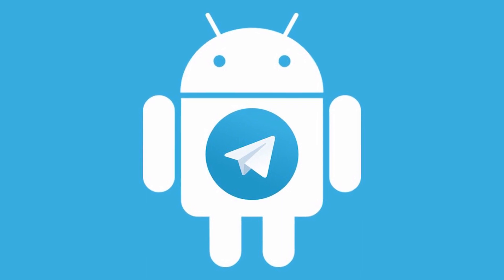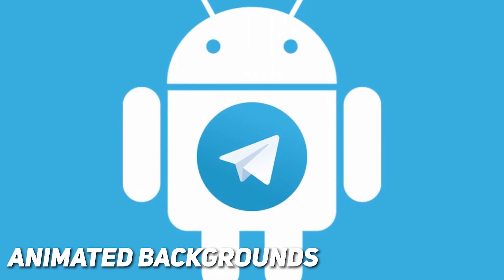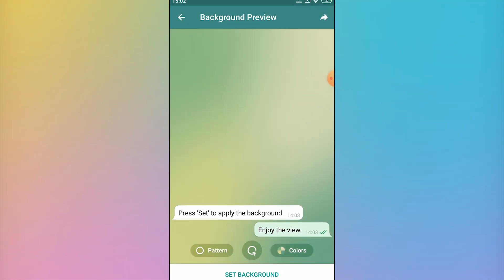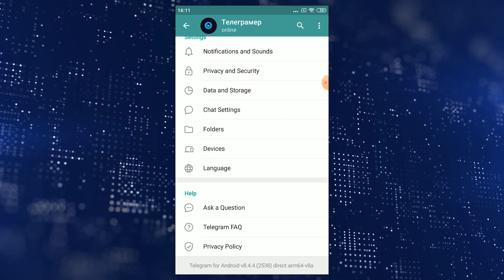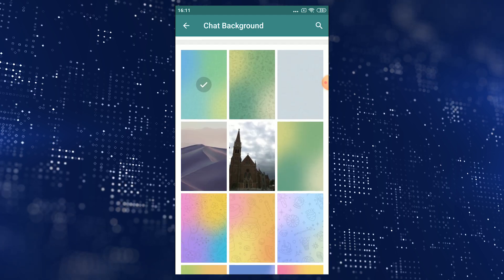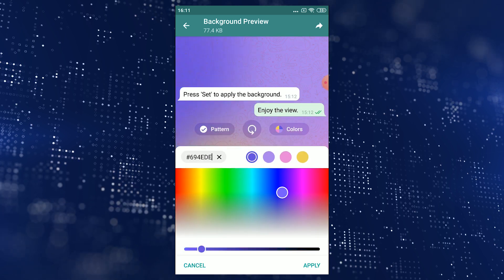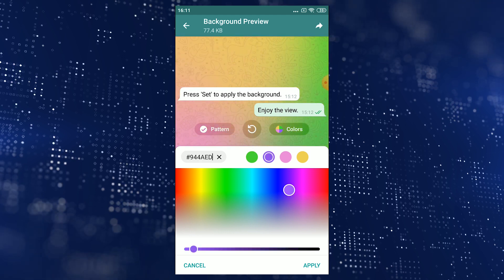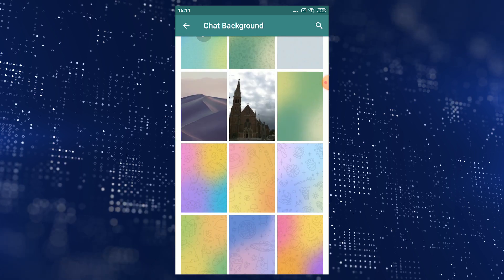The next feature will make your Telegram look great, and not many people know about it — I'm talking about animated backgrounds. Just look at how your background can shimmer when you send messages and open the keyboard. To set this up, go to Settings, then Chat Settings, and click on Change Background. Here you can choose any of the available shimmering backgrounds, set other colors, or create your own. By clicking the Play button you can see how they move. These animations are optimized so as not to affect battery power.